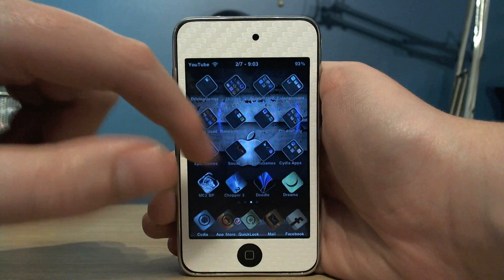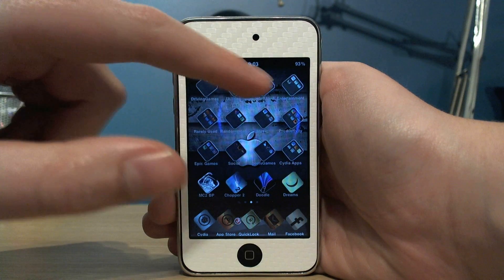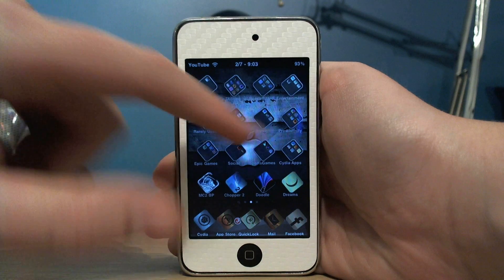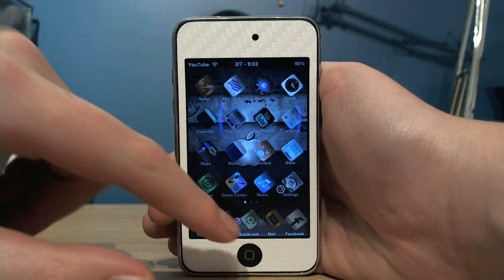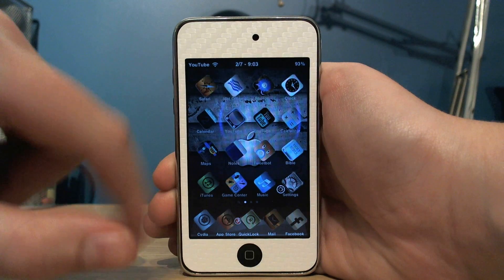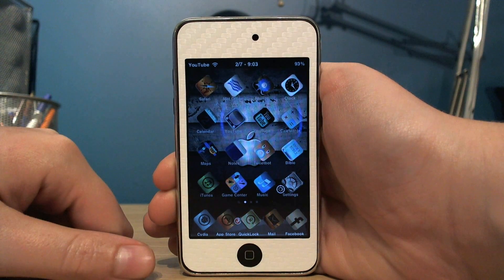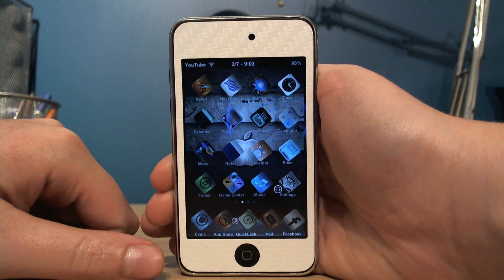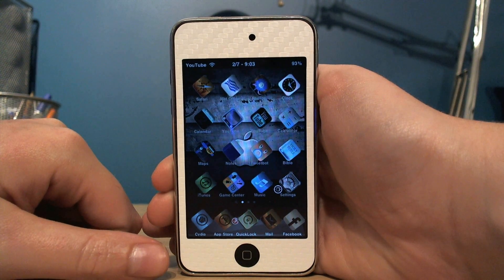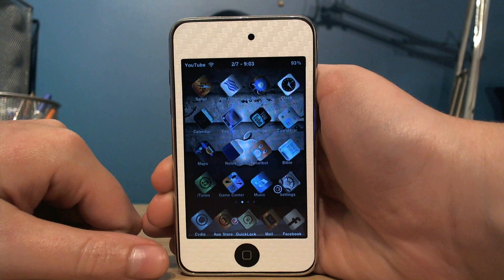So you can see this looks really nice — it affects the folders as well, and icon badges. I hope you like this video and I'll see you guys later.